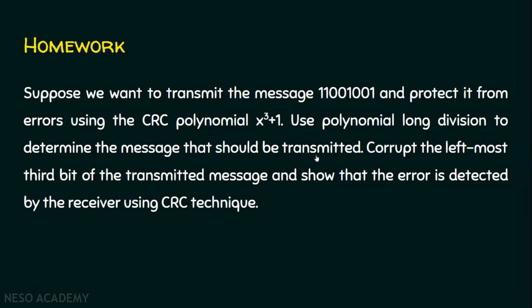The sender has to create the CRC, append that CRC with this message, and transmit it. When the receiver gets this message and the CRC without any errors and does the same polynomial division, the remainder will obviously be zero, meaning there are no transmission errors. But the question is not complete. See this carefully: corrupt.